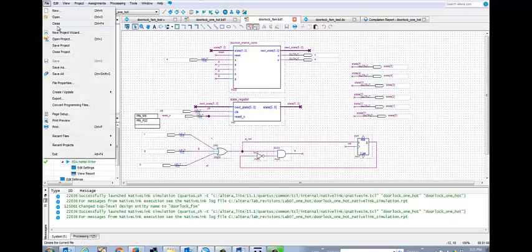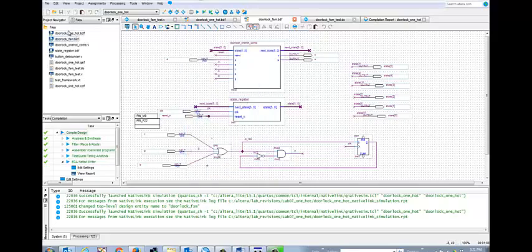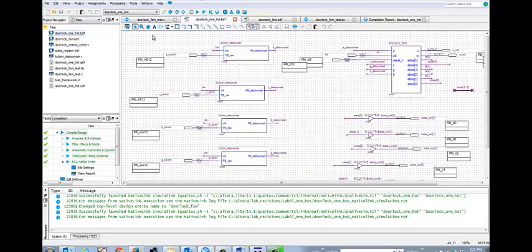We want new, and then a new schematic file. Click on that,